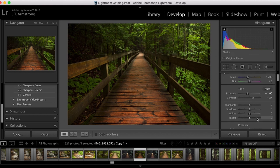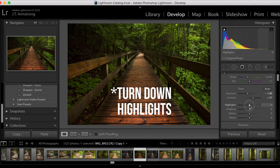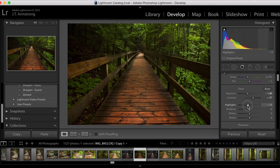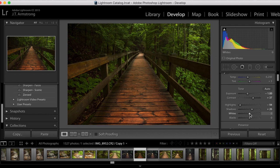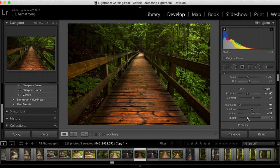Another thing I like to use is play with these shadows and highlights. Be careful — you can get too heavy-handed if you do too much with these. A little goes a long way, but I like to turn down my highlights a little bit, especially if it's wet outside and you have light reflecting off the leaves, just to bring some of that saturation back. I'll bump up the shadows maybe plus 10 or 20 to get a little bit of that detail back. Then I'll pump up my whites just a little bit and turn down my blacks just a little bit.